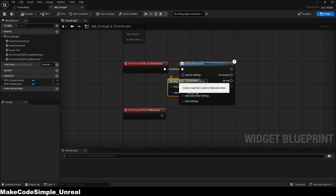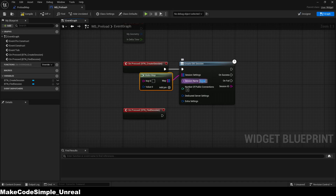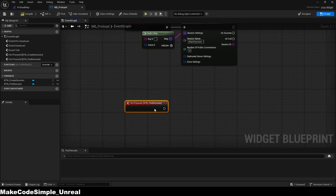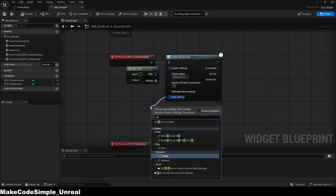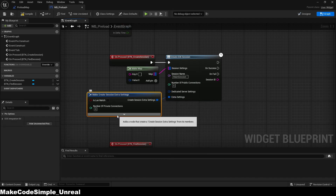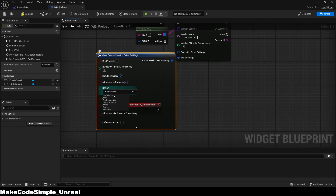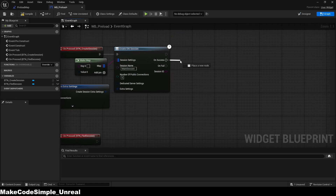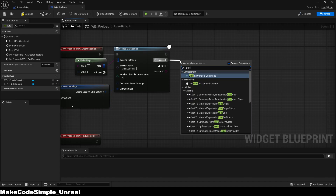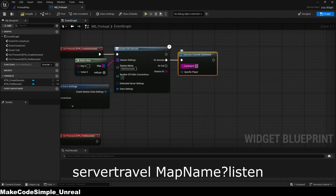However, you can also save certain things in the map array, such as the points a player has or the map name, which can then be used to define the session when searching for it. We also need the maximum number of players in a session, and you can enter the region where the server should be located, which will result in a worse or better ping. Then we use a console command to bring the player to the map, whereby the code works such that first server travel is called, then the map name, and finally a question mark with listen at the end. That's it, the session is created.